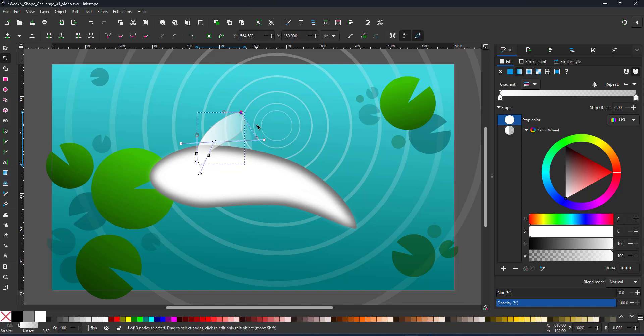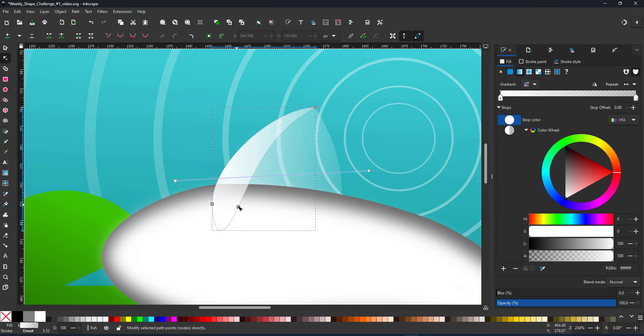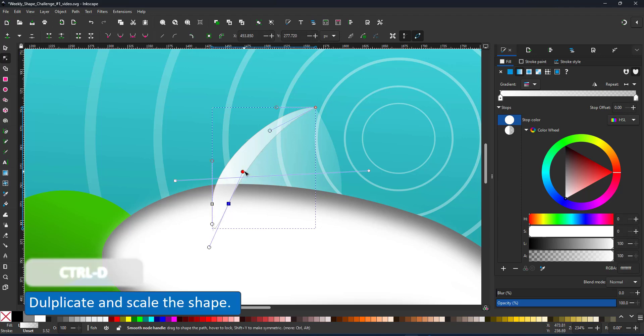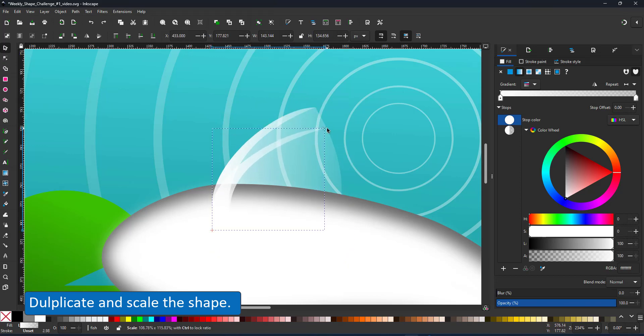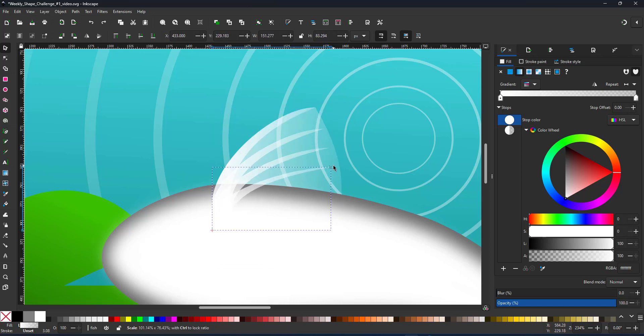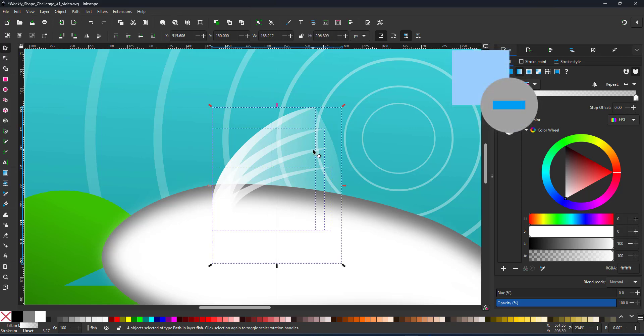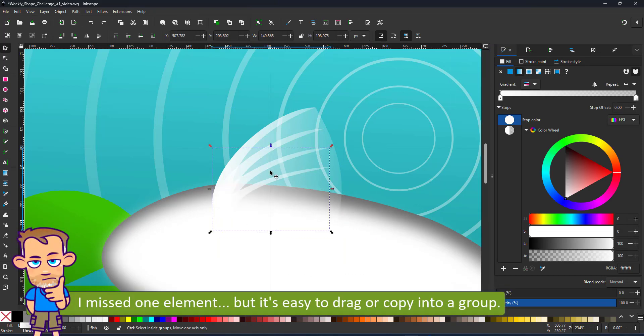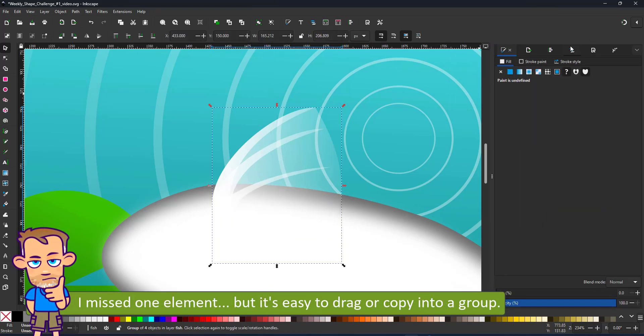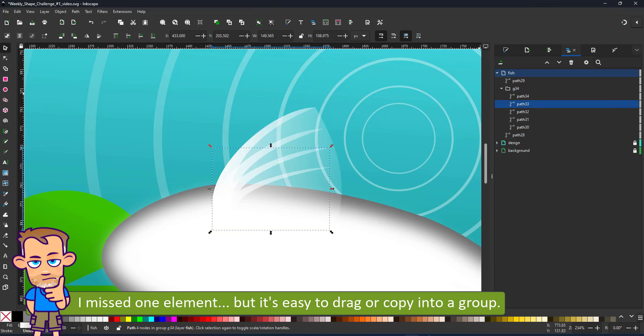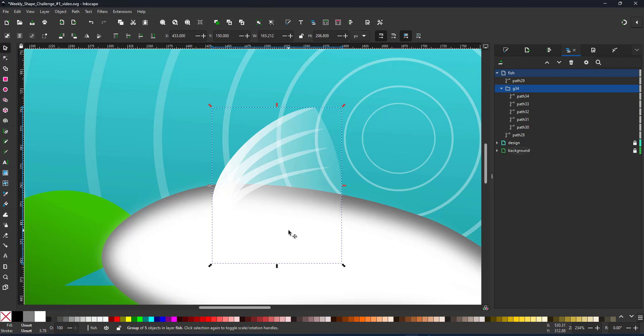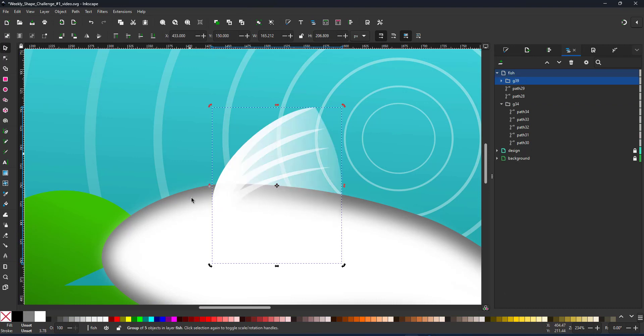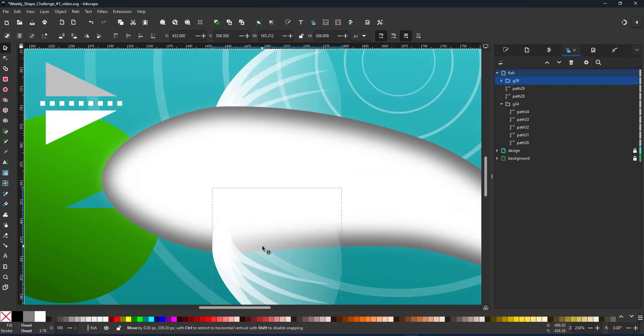I duplicate the shape and create the detail. Duplicate that and scale it. To create the fin on the right side, I group the shapes. And again, I miss one element. Must be the day for it. I cut it. In this case, I select the group and paste it. I duplicate the whole group and flip it vertically. Place it below the fish's body and then add more detail.